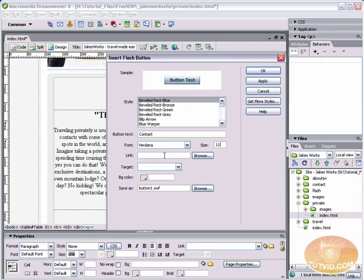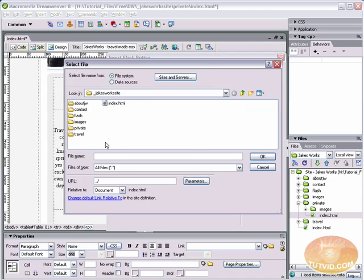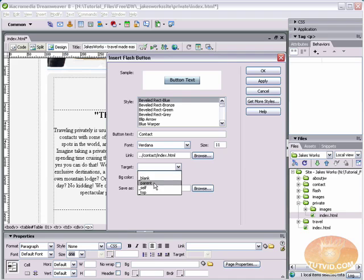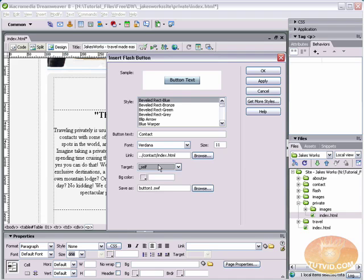Give it a link. And we will set that link. We'll come over here to the contact page, and the contact page is index.html. And you can give it a target, whether or not to open up on the same page or another page. Let's say open up on the same page. You can give it a background color. That's for the buttons that have some transparency to them. I'll show you them in just a second.